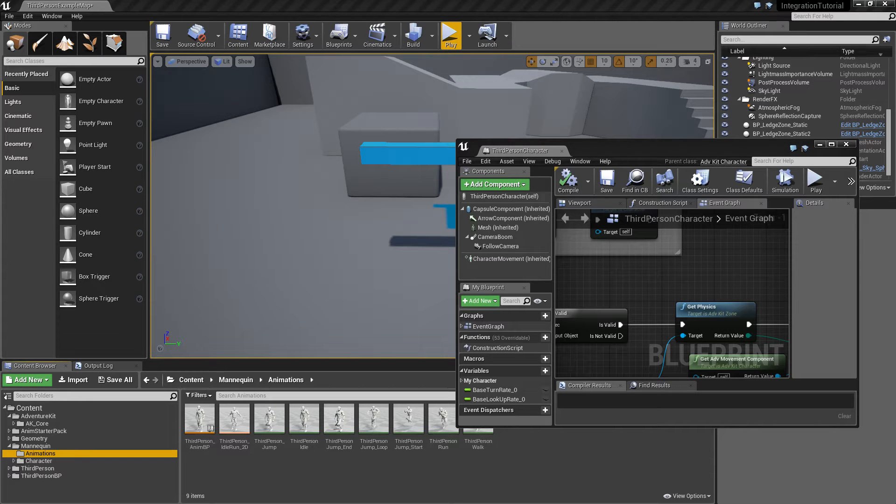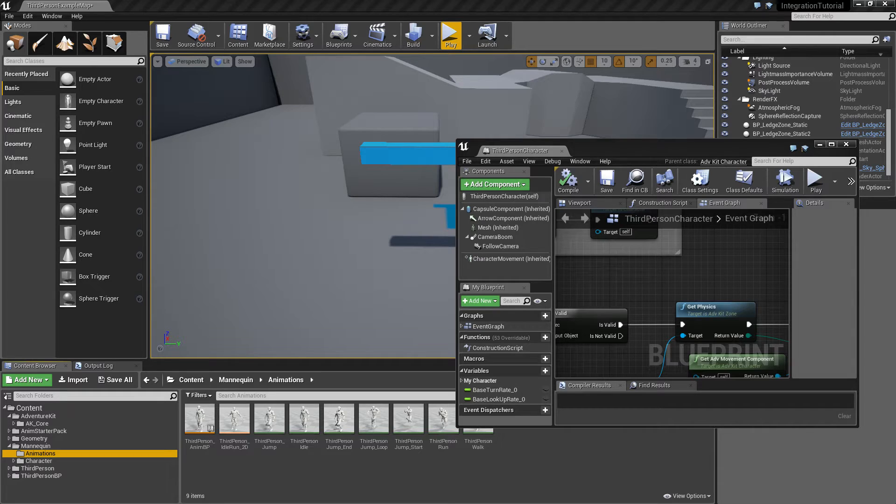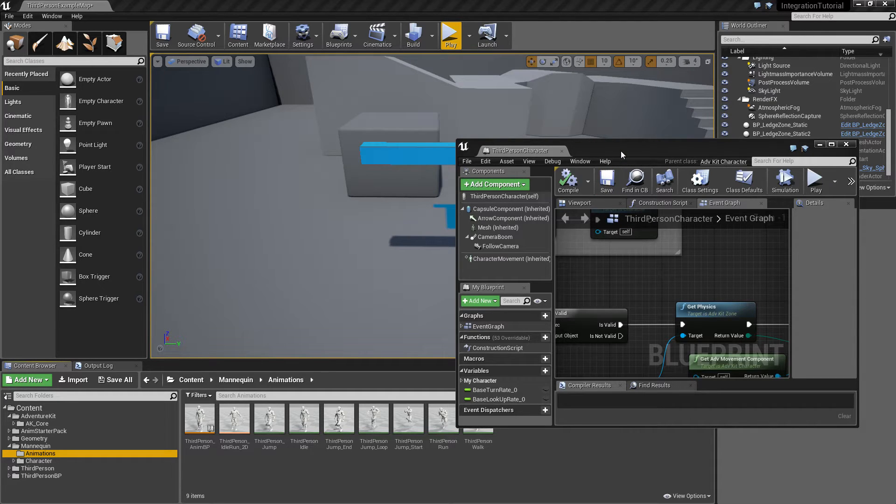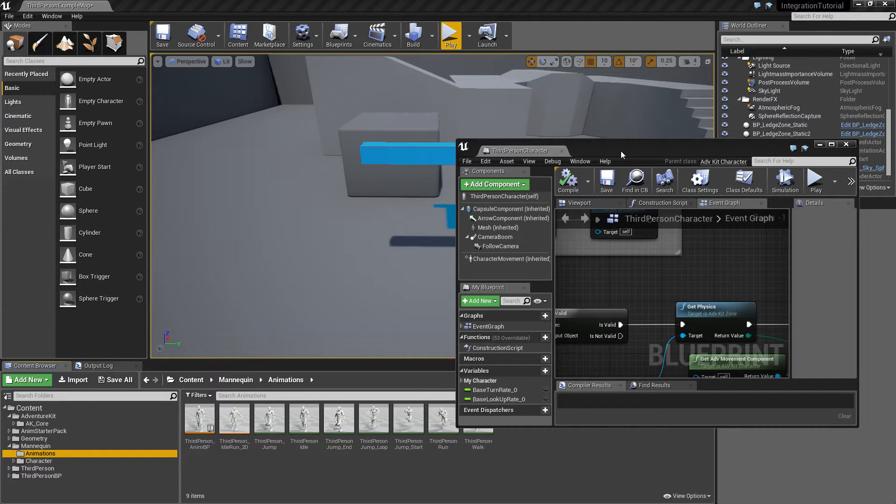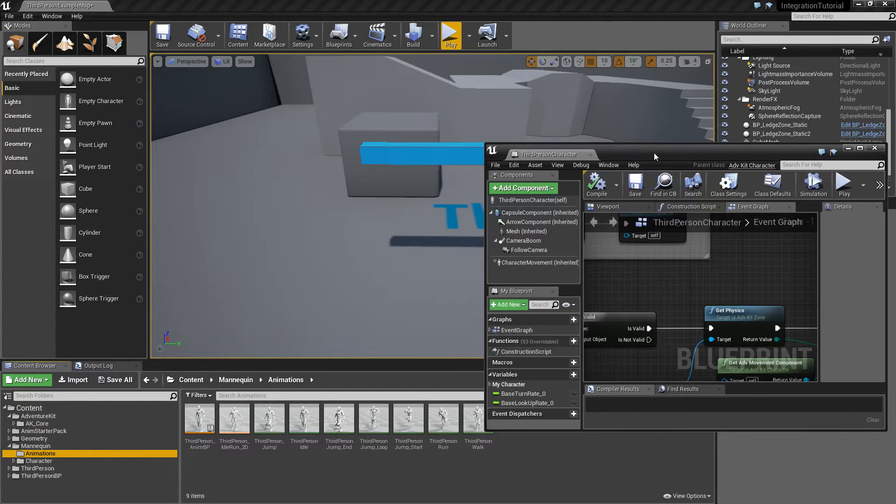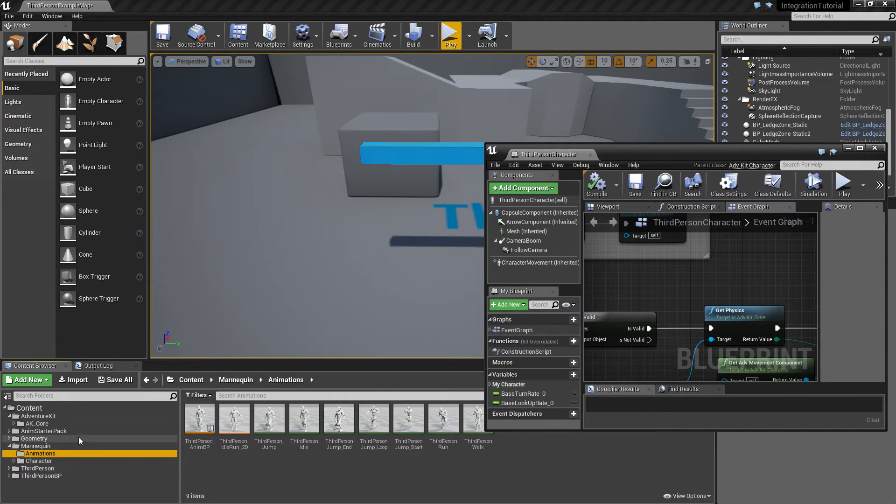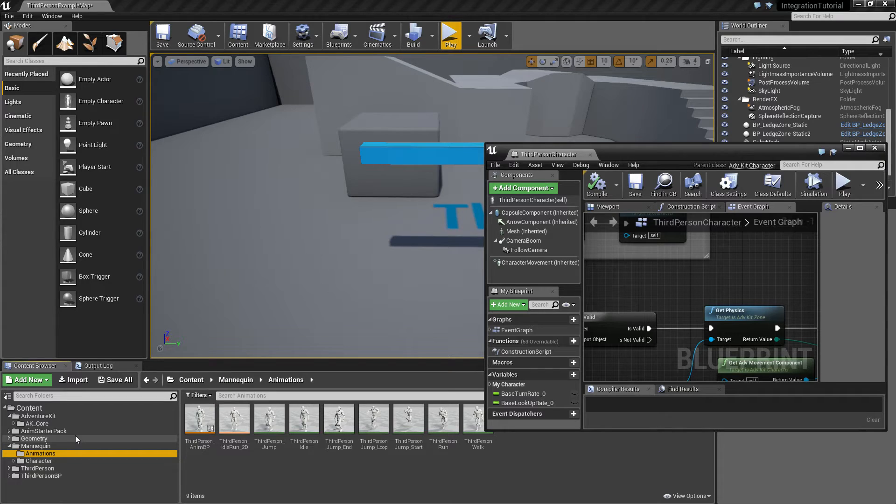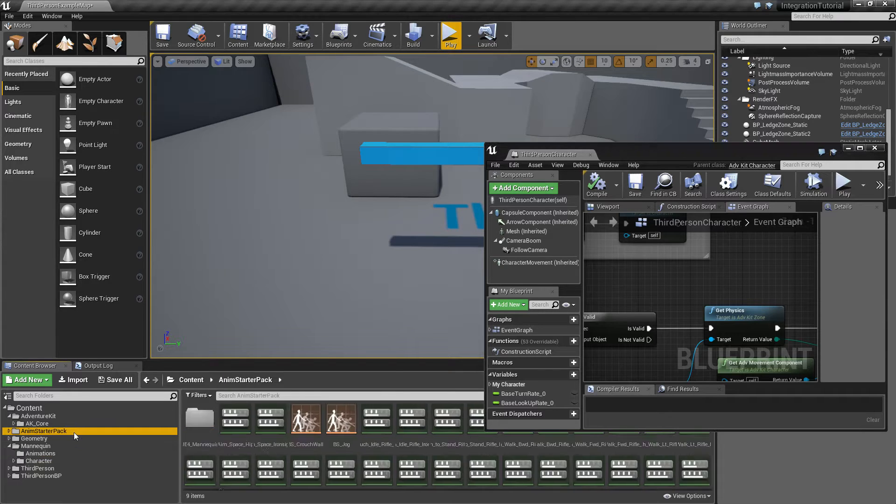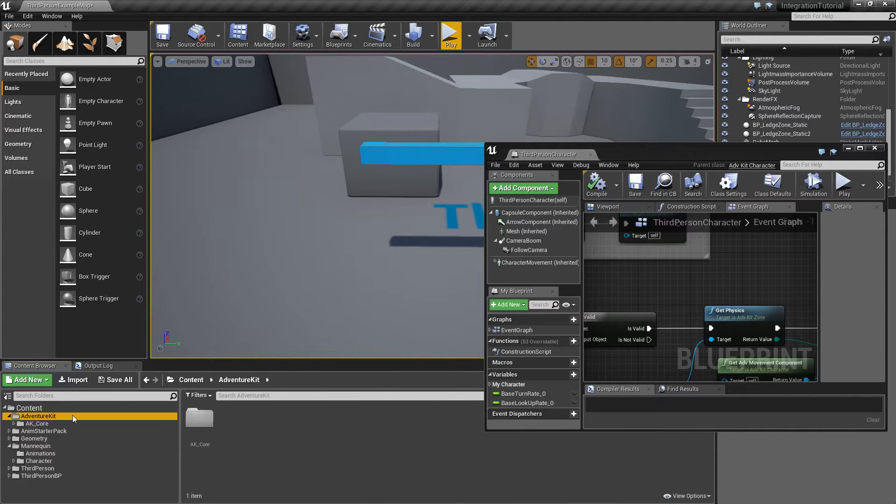Hey everyone, so in the last tutorial we made the character do transitions and now in this tutorial we'll attach a few new states to the Anim Blueprint to make the character actually look like he's ledge climbing. The first thing we need to do is to make sure that the skeletons of the animations from the Anim Starter Pack and the Adventure Kit match.